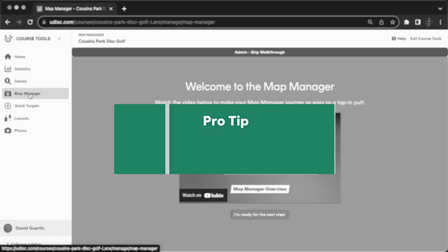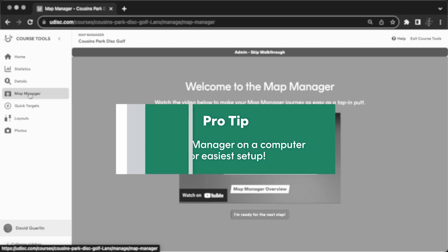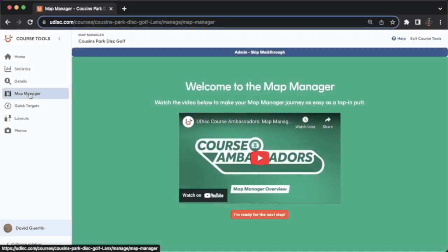The first time you come to the Map Manager page, I recommend doing so on your computer, because you're going to have more screen real estate to see all of the tools at your fingertips. You'll also find this brief shepherded walkthrough tutorial, which will ask you a few quick questions to get a sense of what kind of course you are setting up.